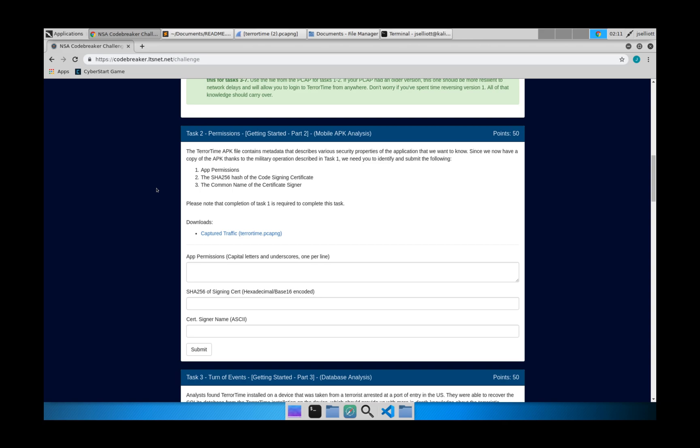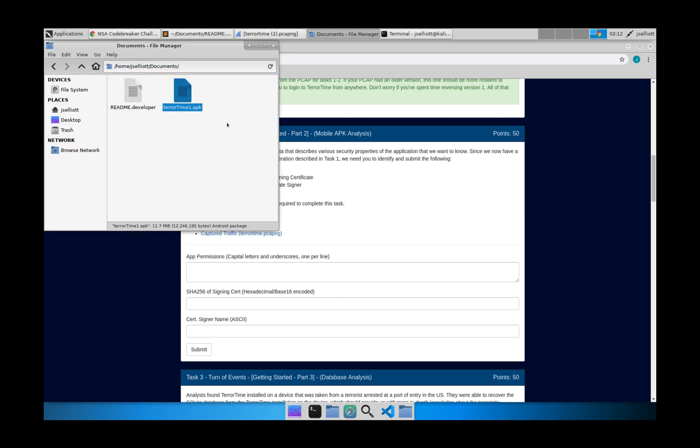So the first thing we'll do is we'll look at the app permissions. And what a lot of people aren't aware is that an APK file is actually just a zip file. So in a lot of systems, you can actually change this extension to just zip. And your system will handle it correctly where you can actually just extract the contents of the file. You won't be able to see the actual code. But you can see some of the supporting things, some configuration files and such.